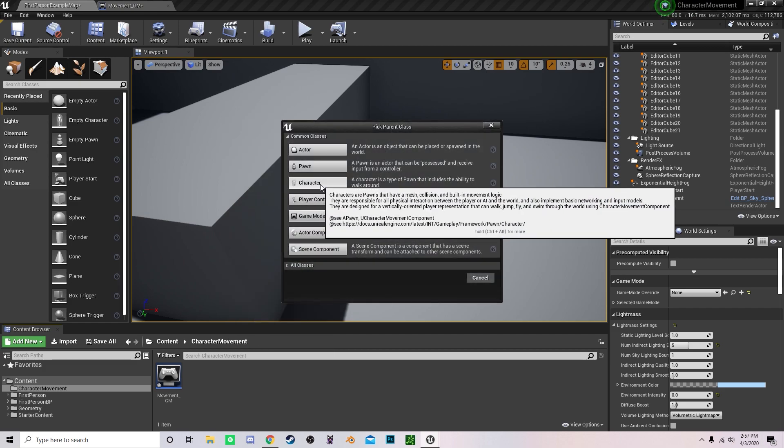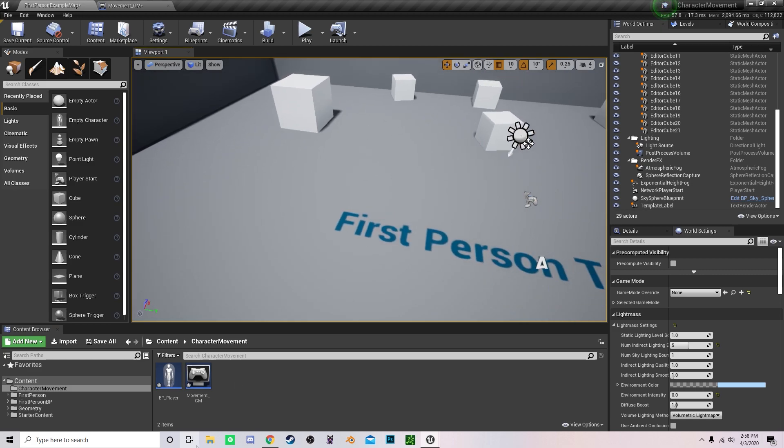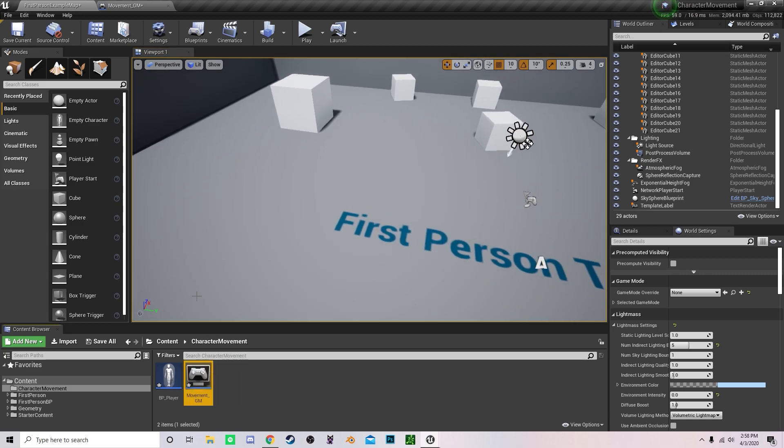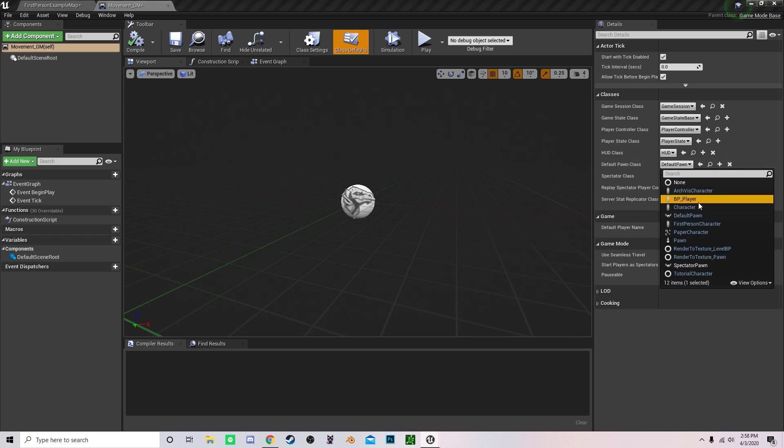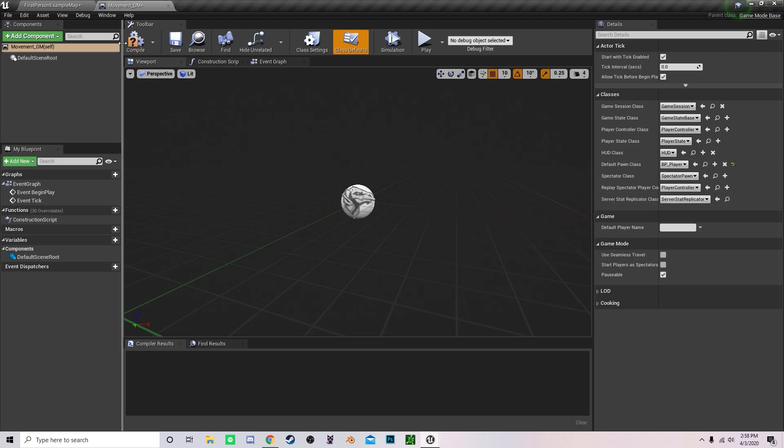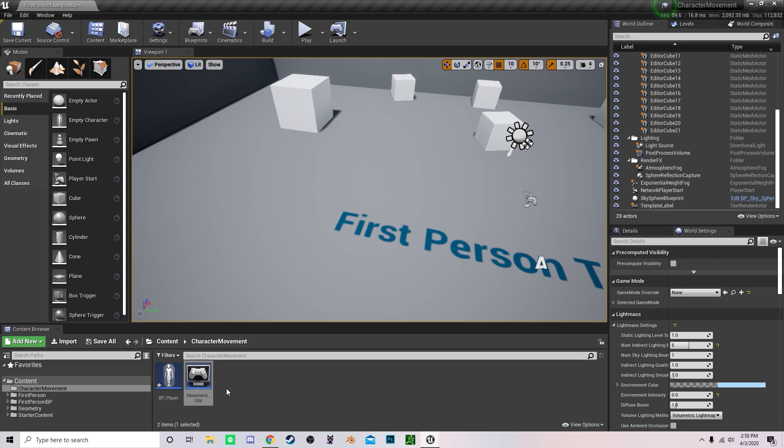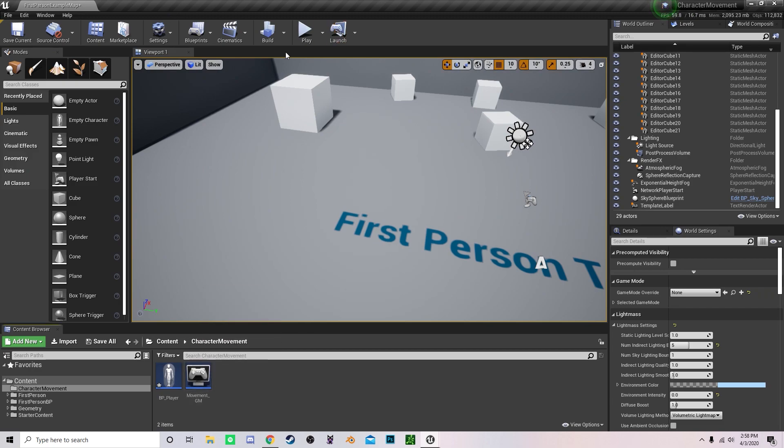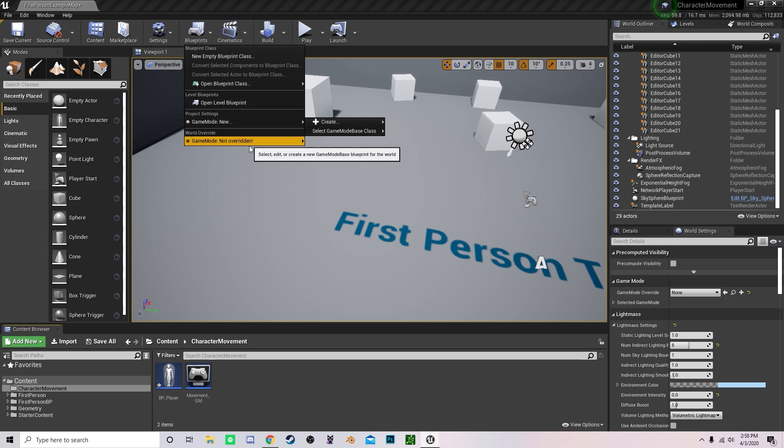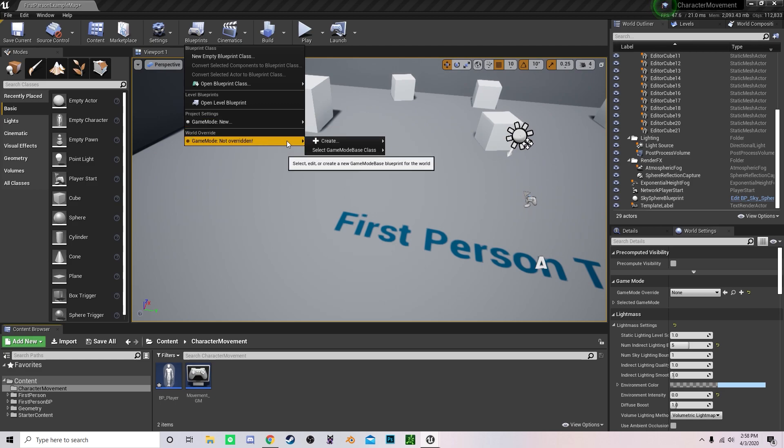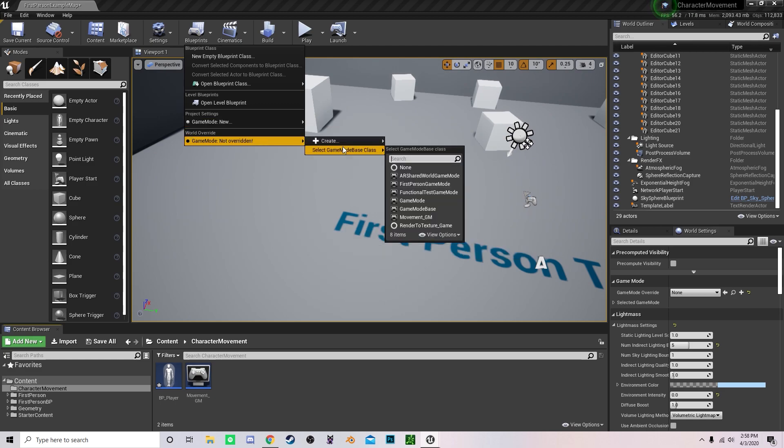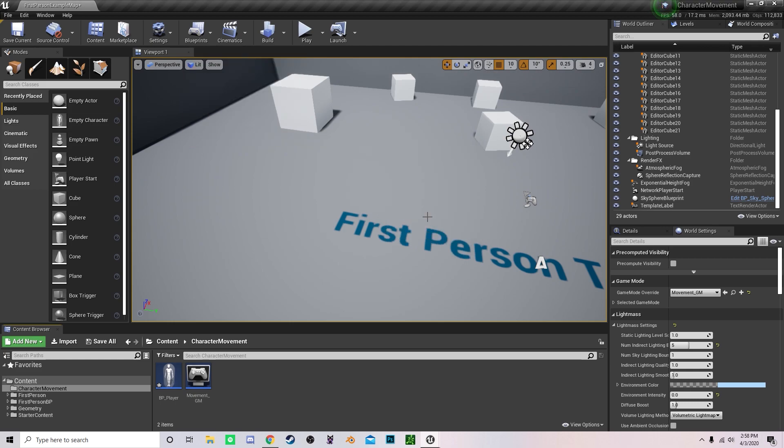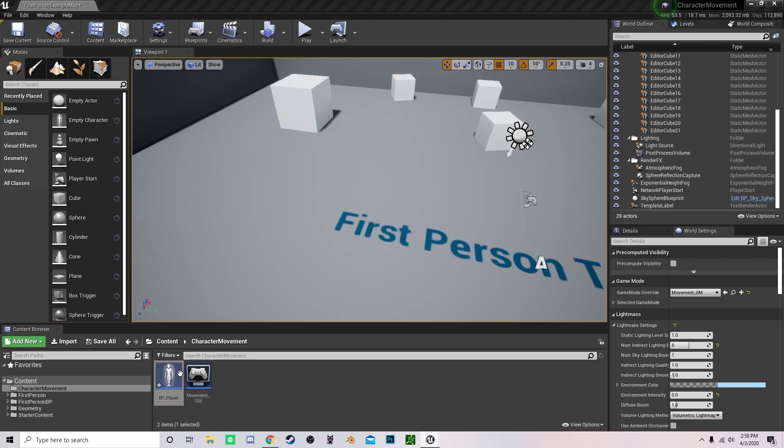Open up a new Blueprint, click Character, and name it BP underscore player. Now go into your movement game mode and set the default pawn class to BP underscore player, compile and save that. Under your level settings, go to game mode, world override, select game mode class and enable movement underscore GM. Now we can hop into the character.